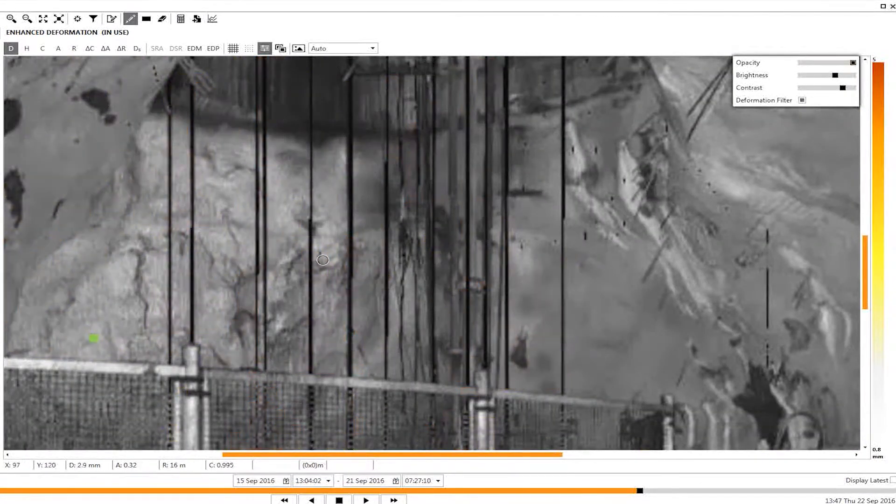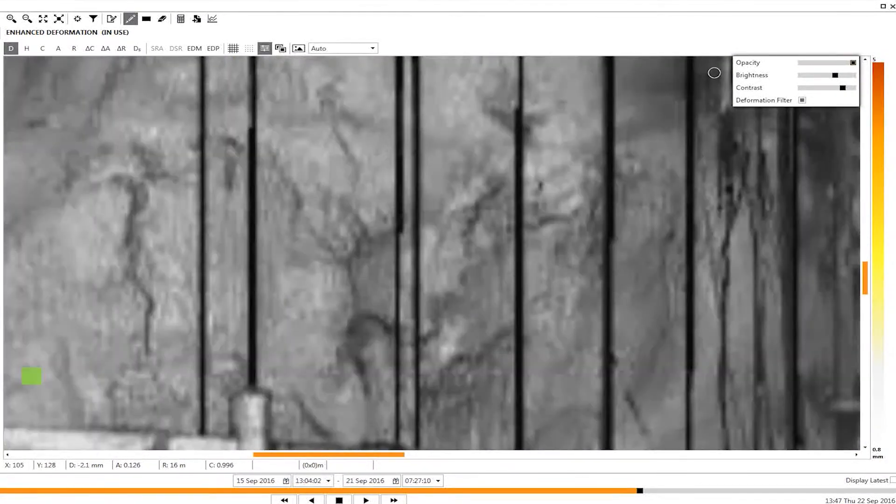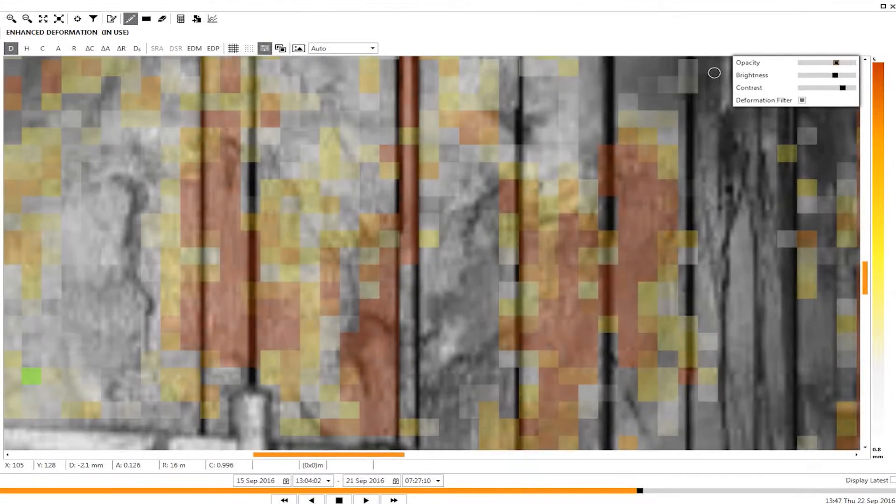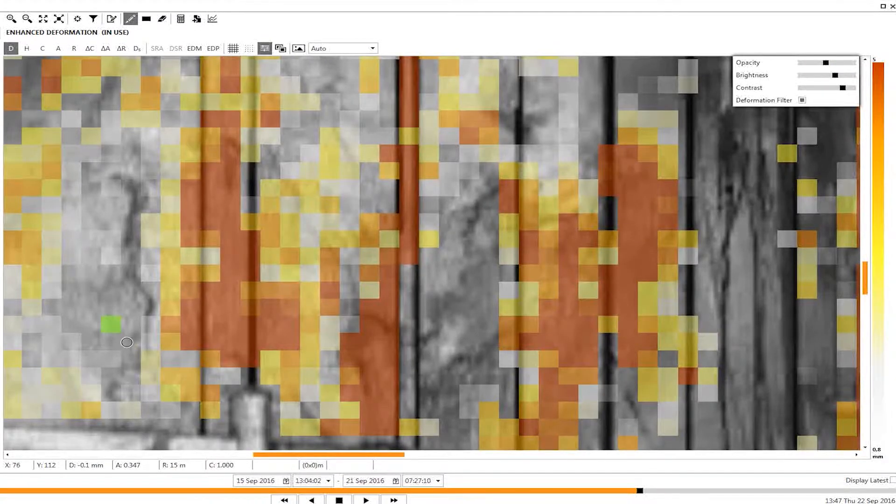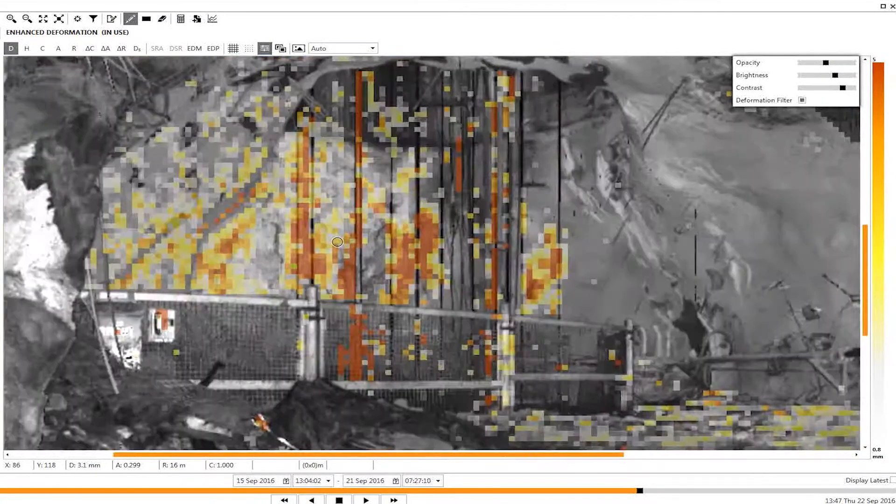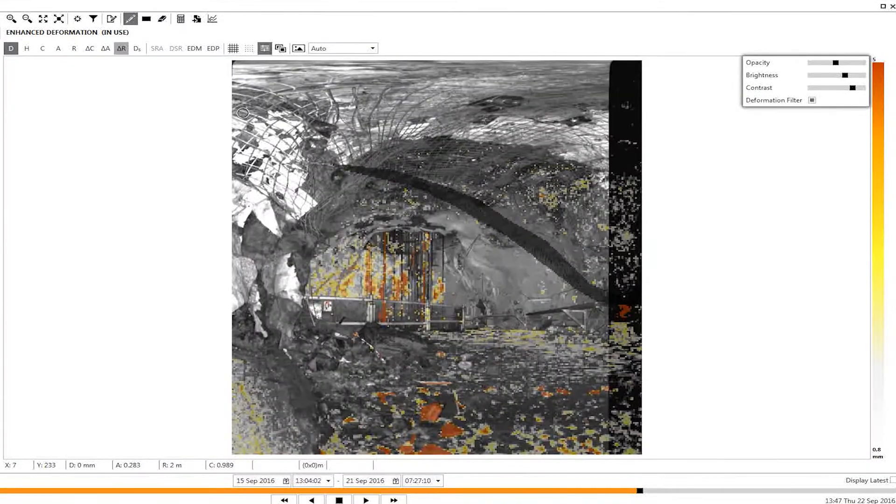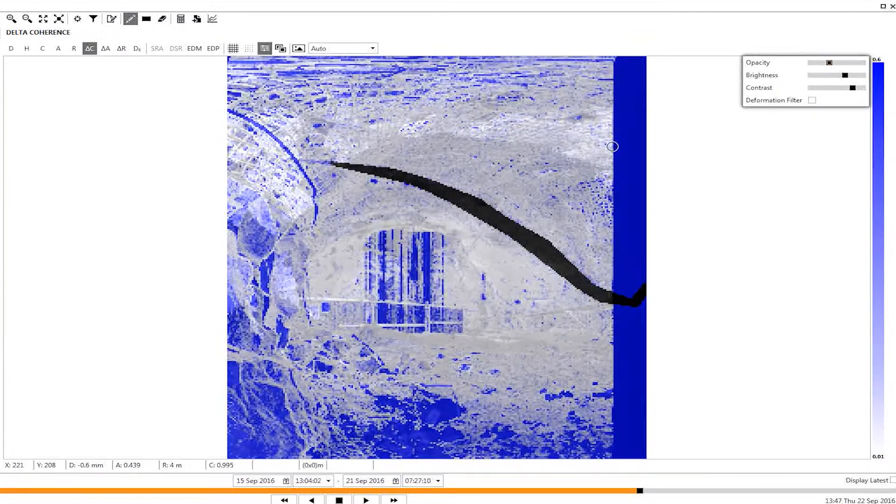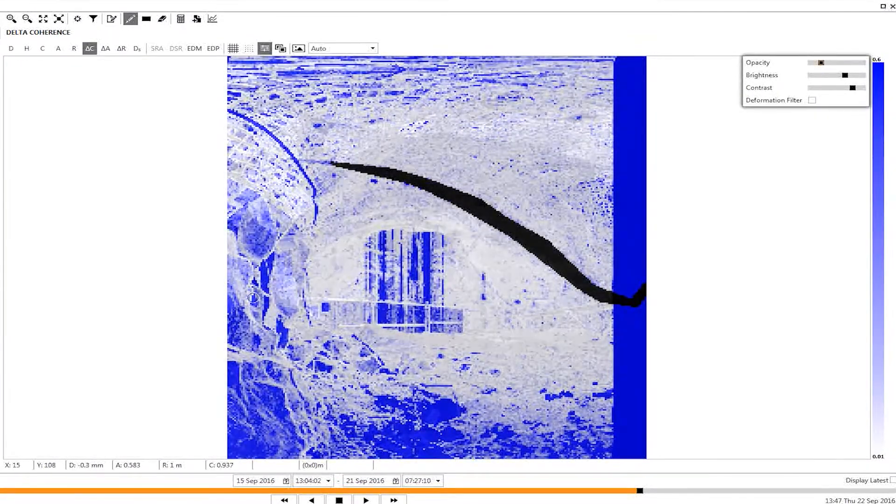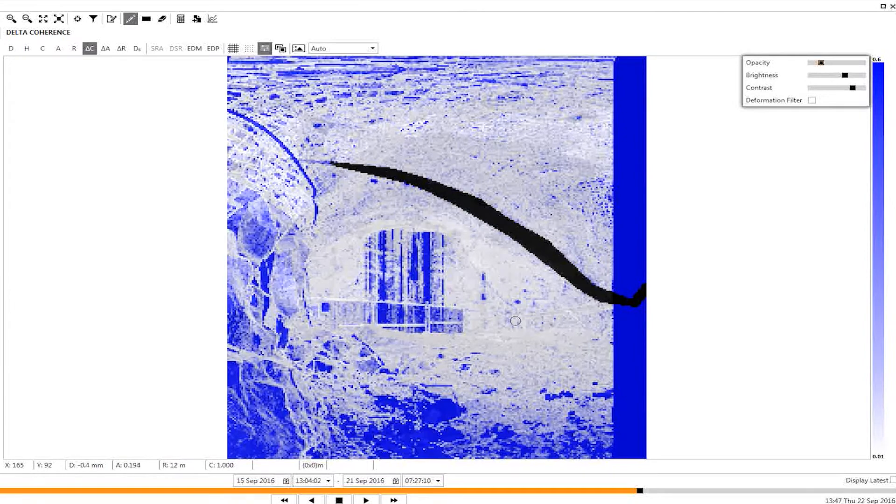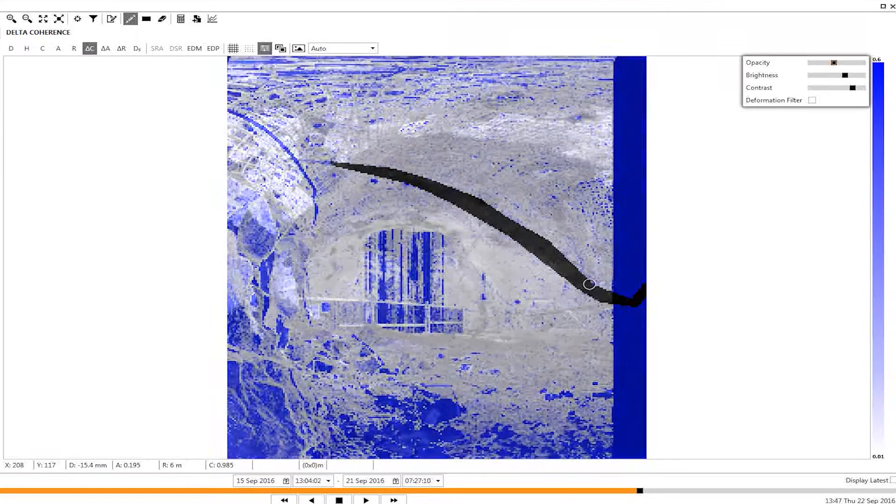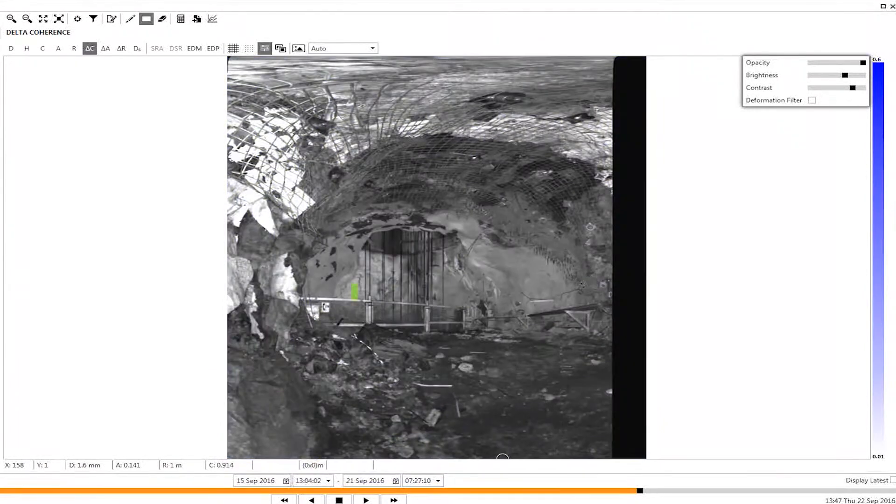Here you can see the areas of deformation, fairly structurally controlled along those cracked areas. You can see areas of tension there and in red areas of positive movement. Also to determine cracking more, if I bring in delta coherence in this data set, you can see the cracks really standing out.